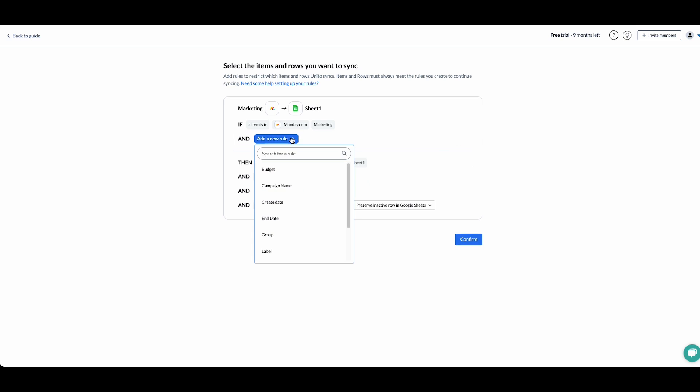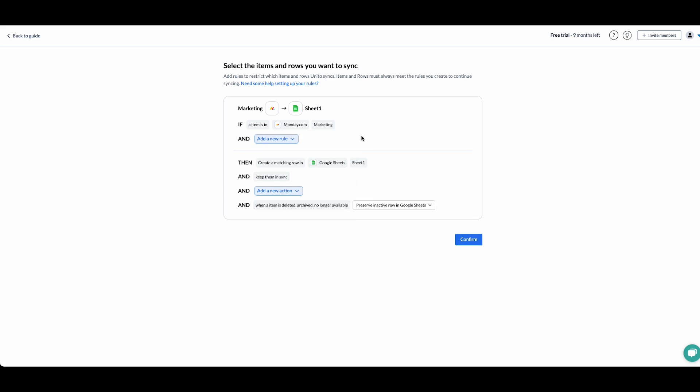We can also filter which tasks we want to sync based on many of the fields available in Monday. For the time being, I want to sync all of my tasks to sheet, so I'll leave it as is.